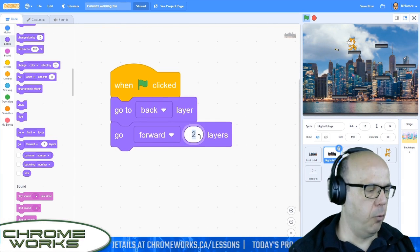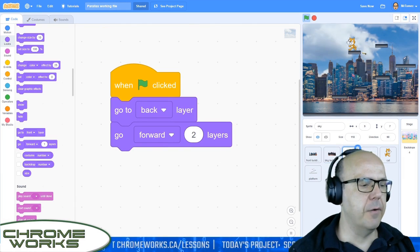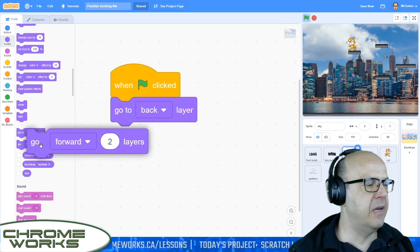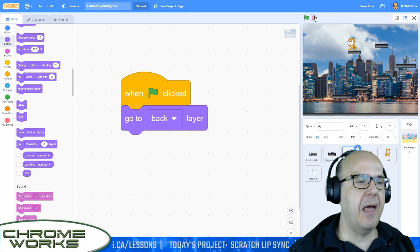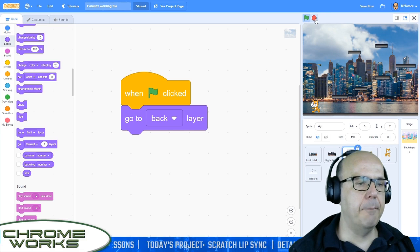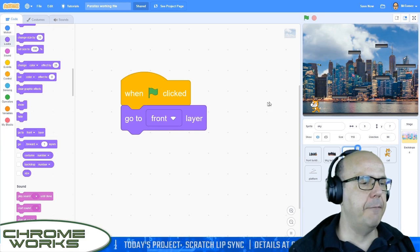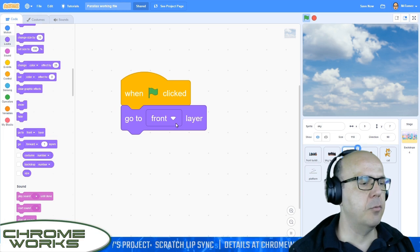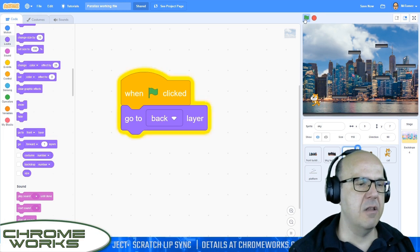I'm going to have this sprite go forward one layer — that's the background building layer. Then I'll go over to the sky and get rid of the 'go forward two layers' — we don't need that; we're going to throw it back. So now when I click the flag, you'll see that everything will be lined up properly. If we hadn't done it properly — if this one had gone to the front, for example — that's why it's important that we stack our layers up properly.